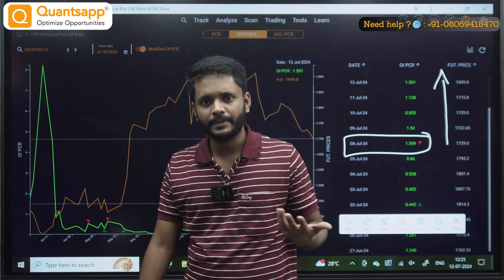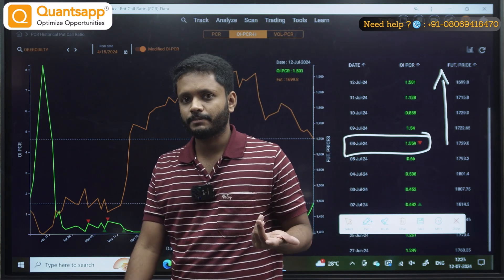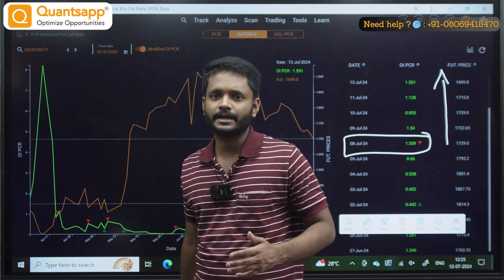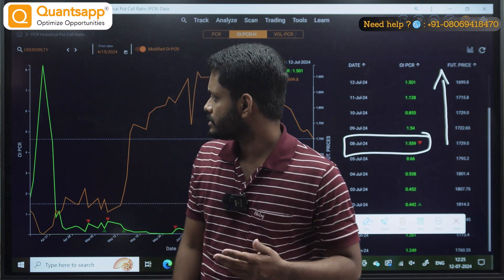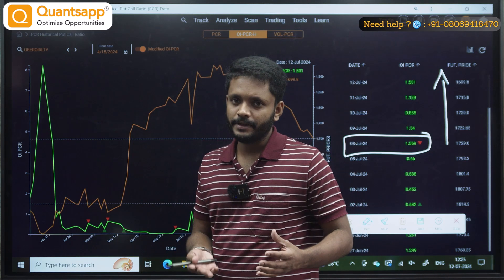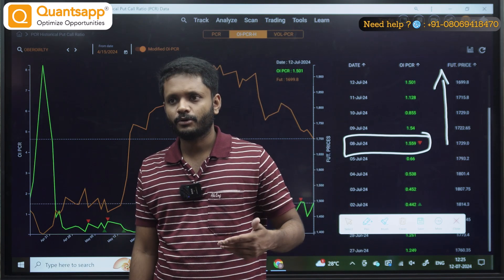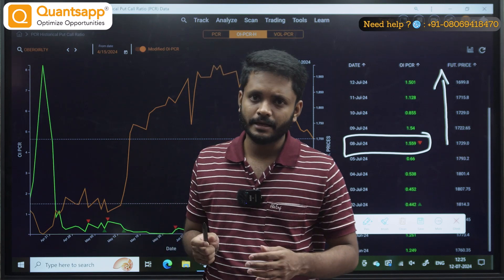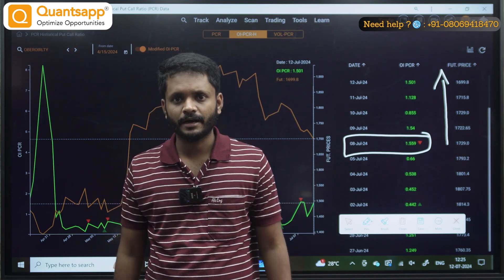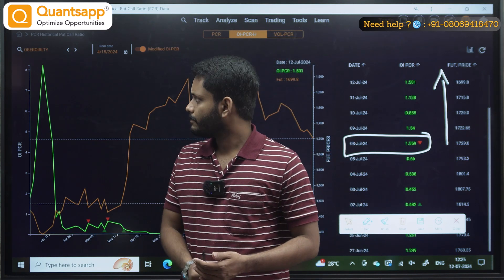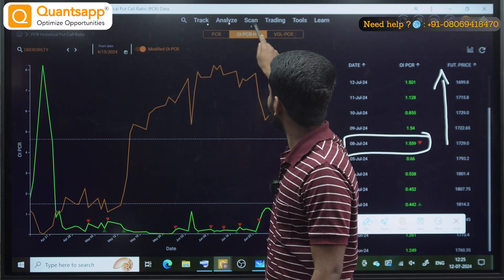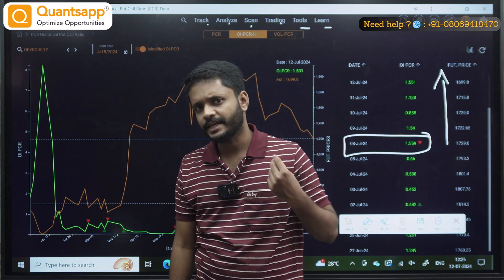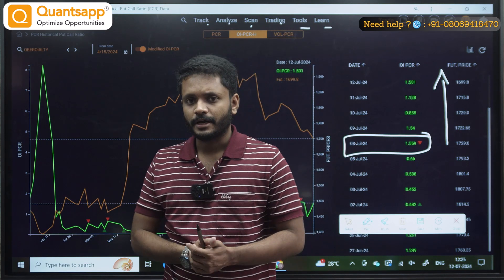I hope you can understand how to align trap indicator and modified PCR. As far as possible, in the swing trading setup, you can backtest — because if you want to implement it directly, there might be a little bit of problem. You can backtest and try a new setup. And if you want any help, you can see there is a helpline number in the video — you can definitely contact the helpline number and reach out to us. We will definitely respond. That's it. You can track, analyze, scan, trading, tools, learn — there are many tools, many videos, you can definitely check out. I will see you on the next video.